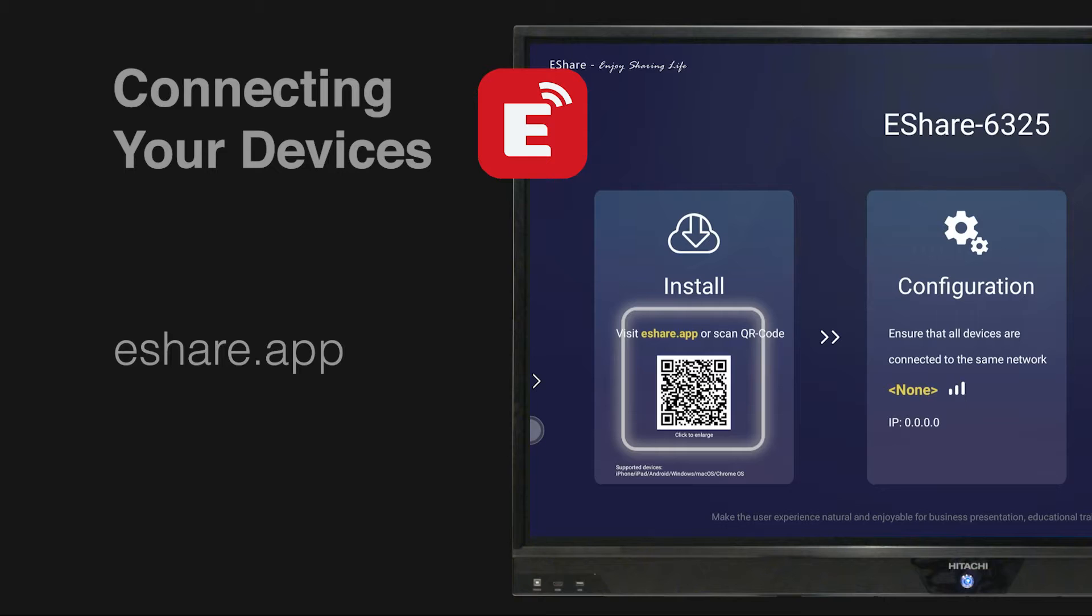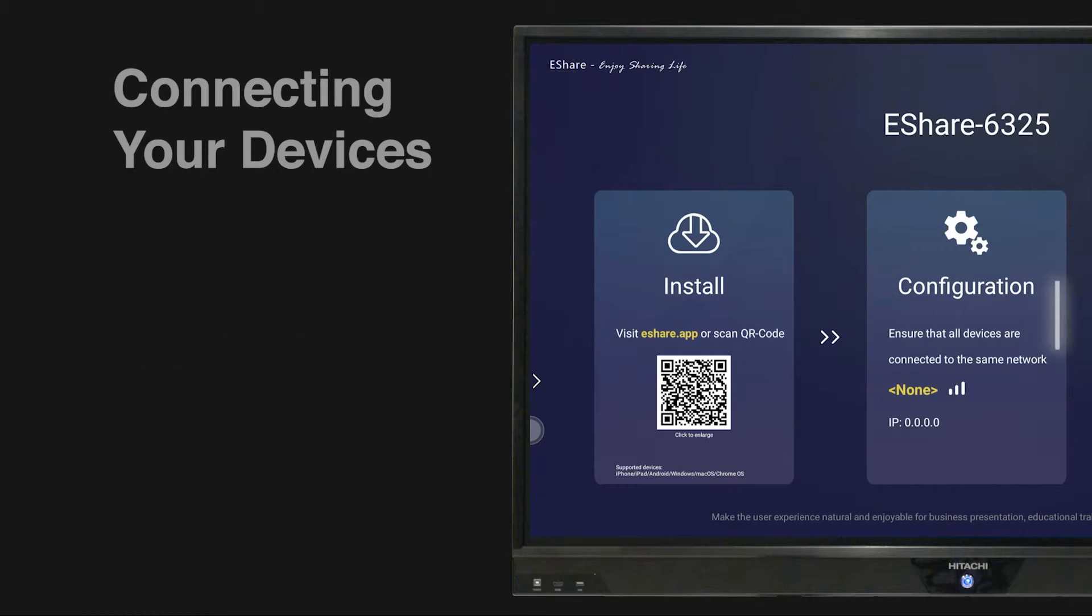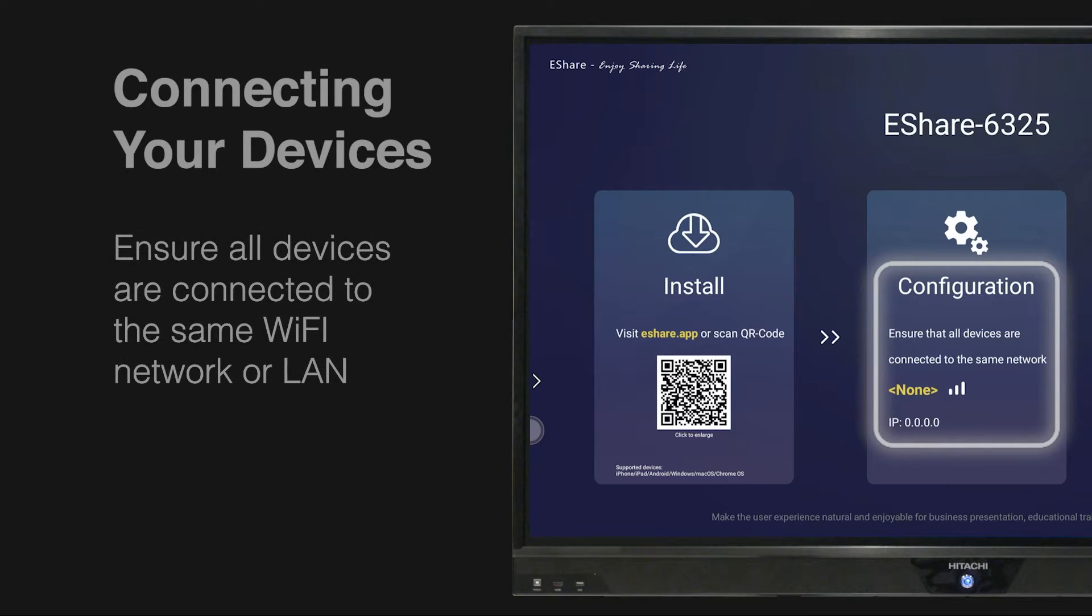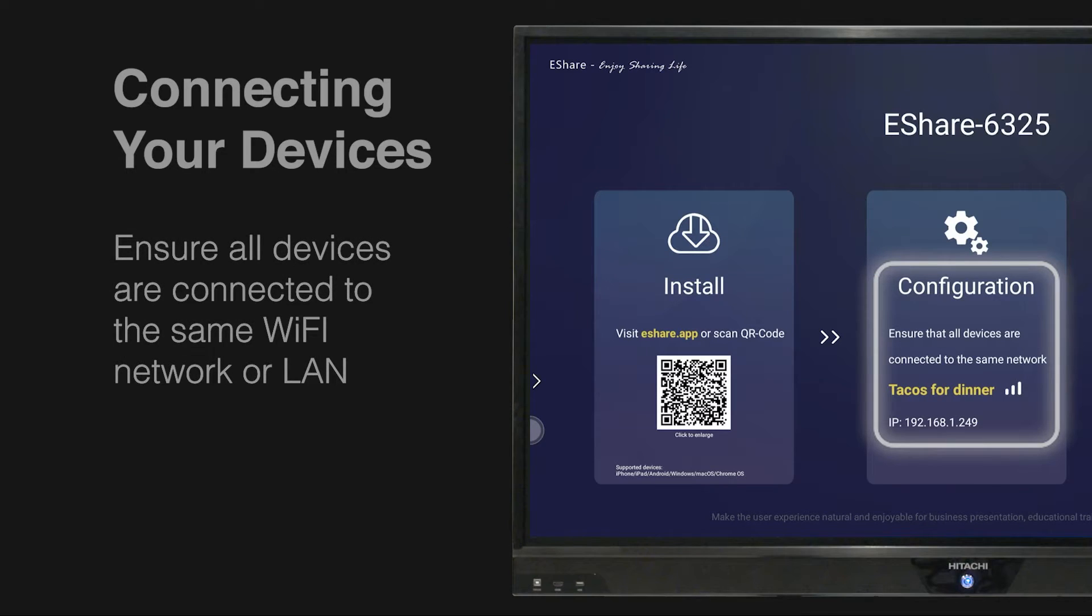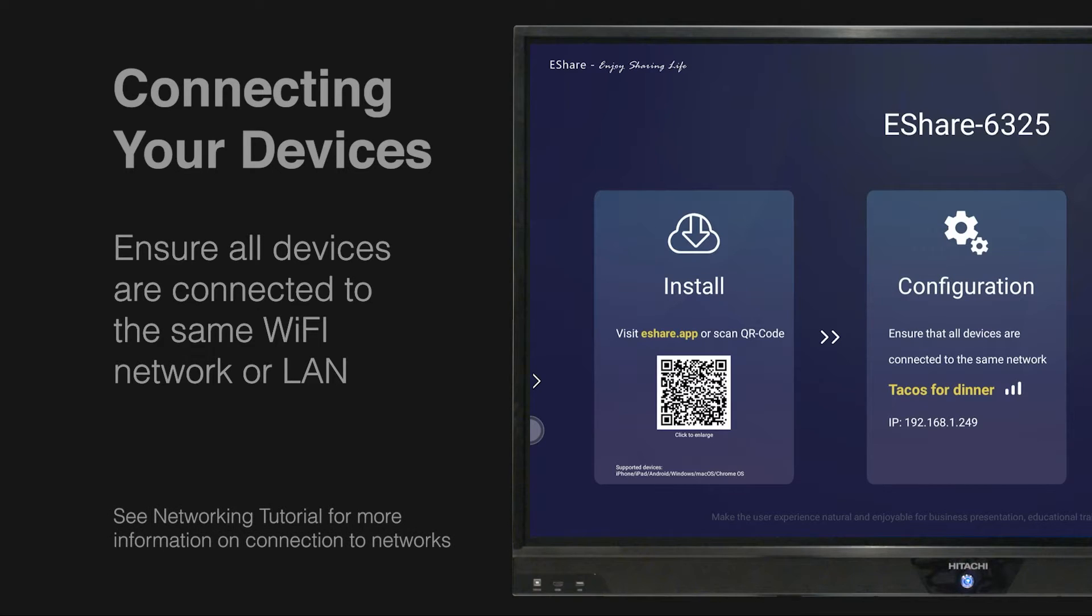Once eShare has been installed on all relevant devices, you'll need to configure the devices to a shared network, either via Wi-Fi or LAN. This network can be easily established by following our earlier tutorial.